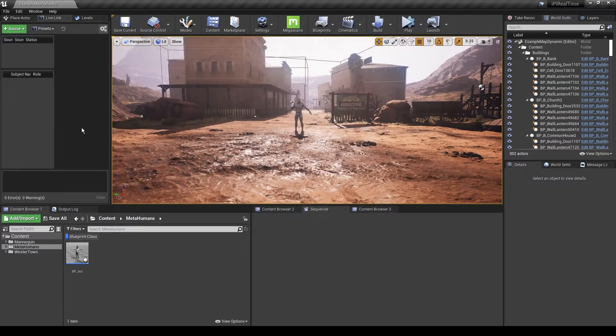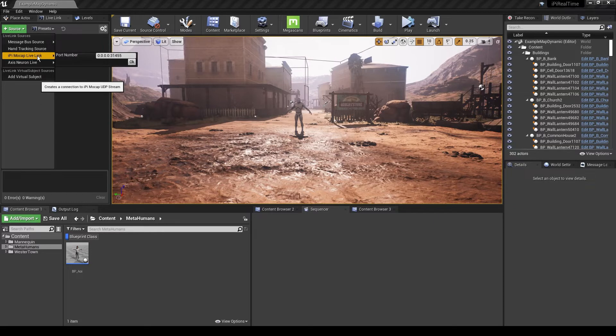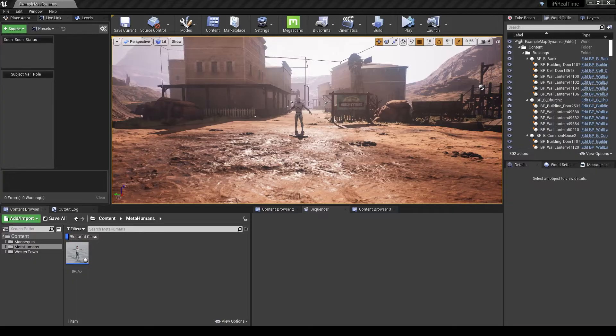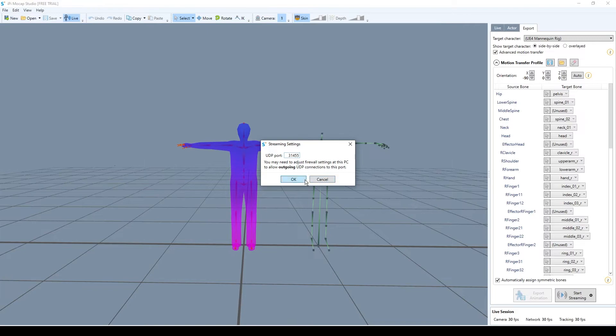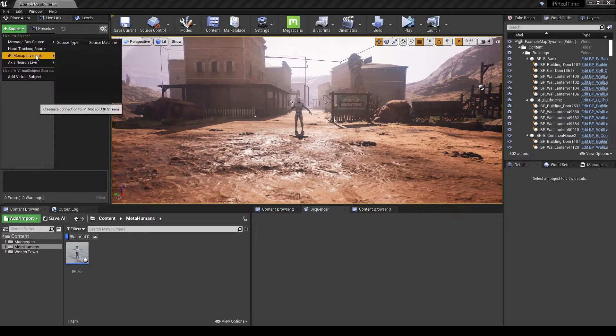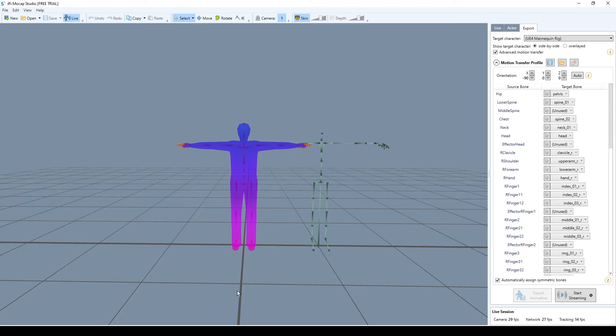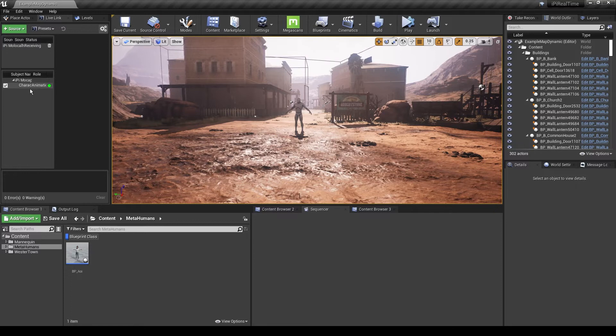Once you're back in the Unreal Engine let's press source, IPI Mockup Live Link. Make sure that your port is exactly like this. Where you can get the port is you go back to the studio, you press this and here you can see the port number. So we're going back to the source and okay. So next thing we're going to do is we are going back to the studio and now we can press start streaming. We can minimize this again. And if everything's correct your character animation IPI Mockup is going to appear.